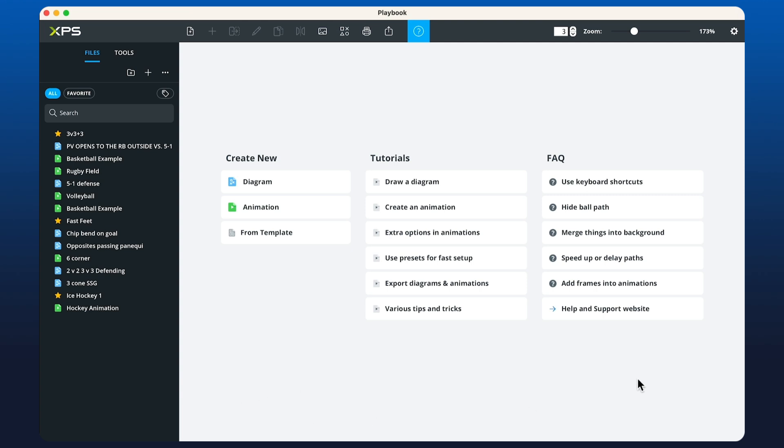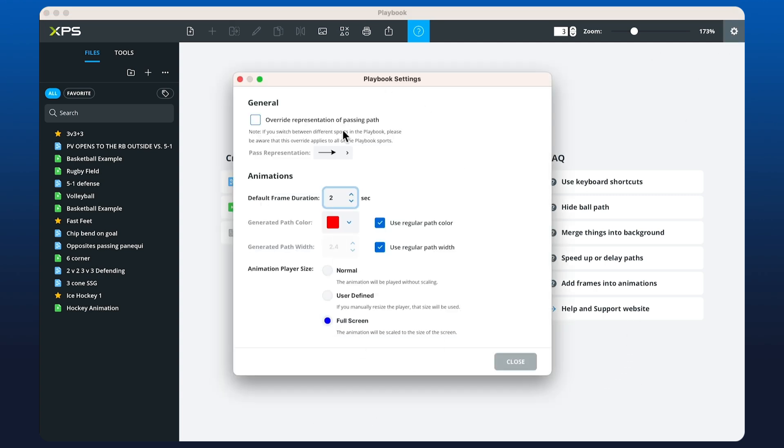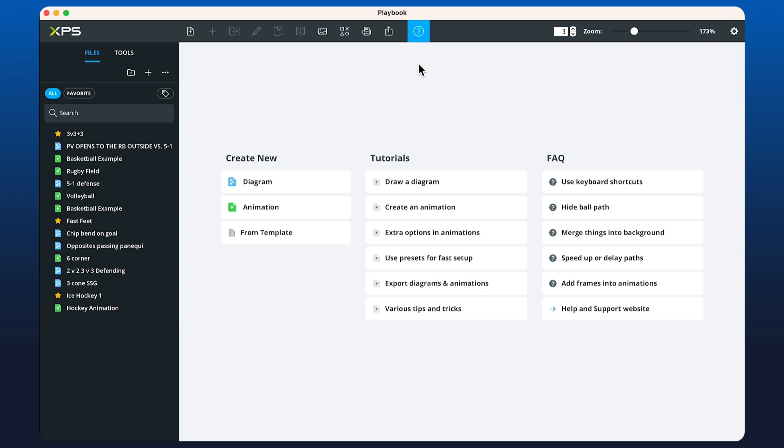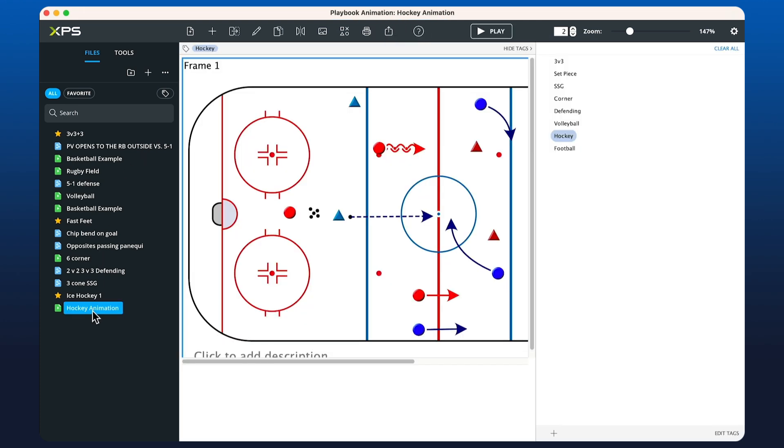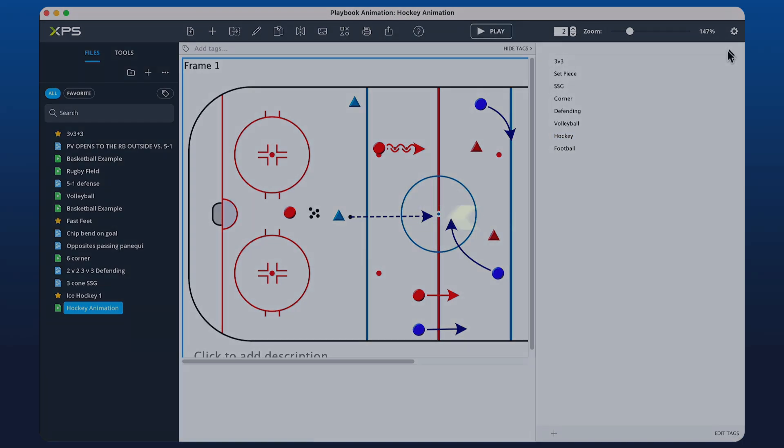You'll notice a nice update to the user interface. We've removed the bar at the bottom. You now have a settings button in the top right-hand corner. For inserting and saving your plays into collections, you can hit this button, go to 'Insert Into', and save that way. If we click on any animation, you'll see the play button appear here at the top.